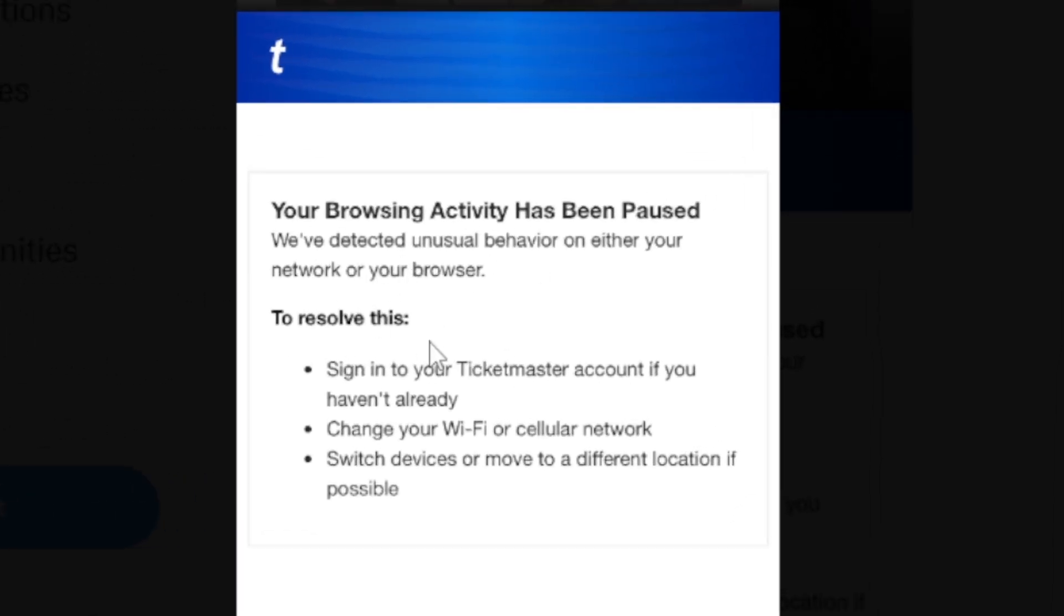You can try signing in to your Ticketmaster account if you haven't already, or change your Wi-Fi or cellular network, or switch devices or move to a different location if possible. These steps can help you fix this problem.